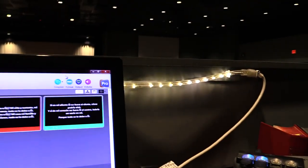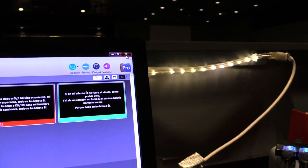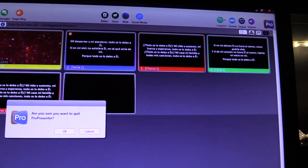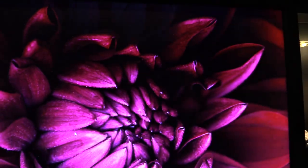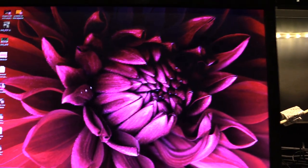So we're simply going to X out of ProPresenter. It's going to say, are you sure you want to quit? And we're going to say okay, and then it's going to shut down.